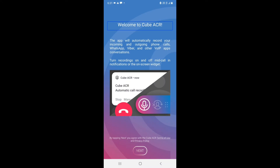Welcome to Cube ACR. The app will automatically record your incoming and outgoing phone calls, WhatsApp, Viber, and other VoIP app conversations.